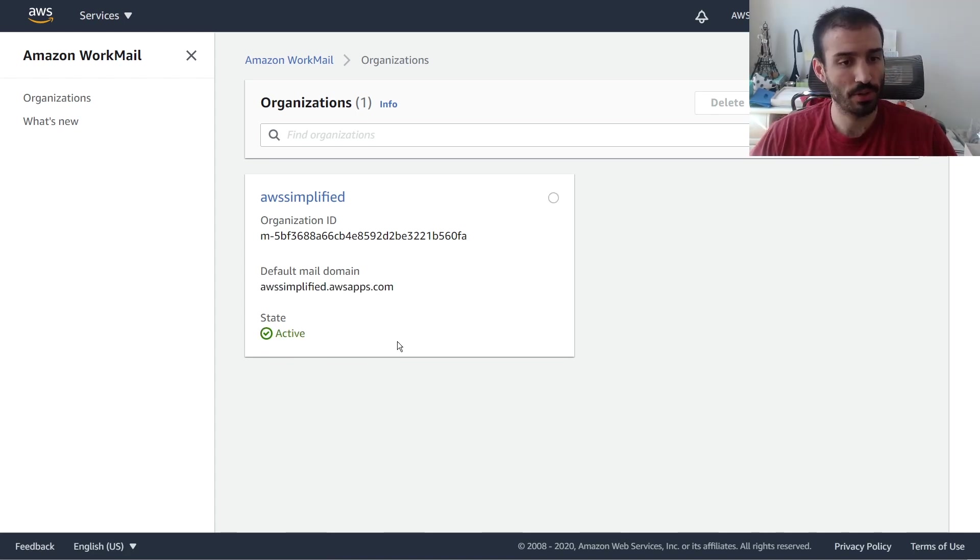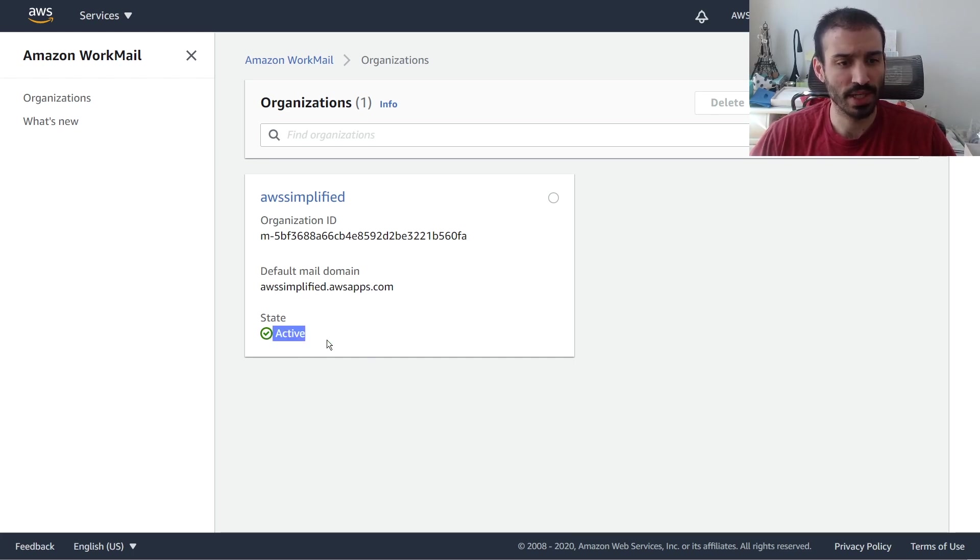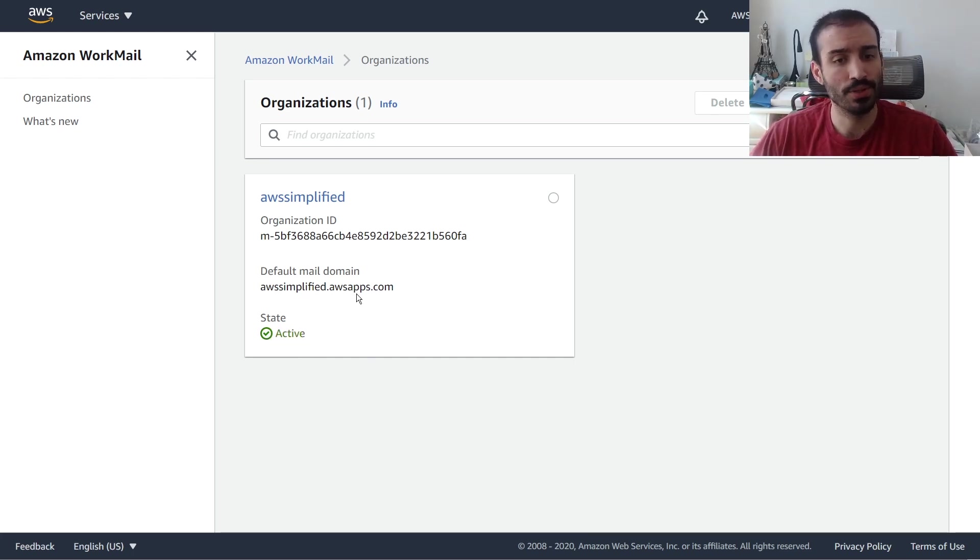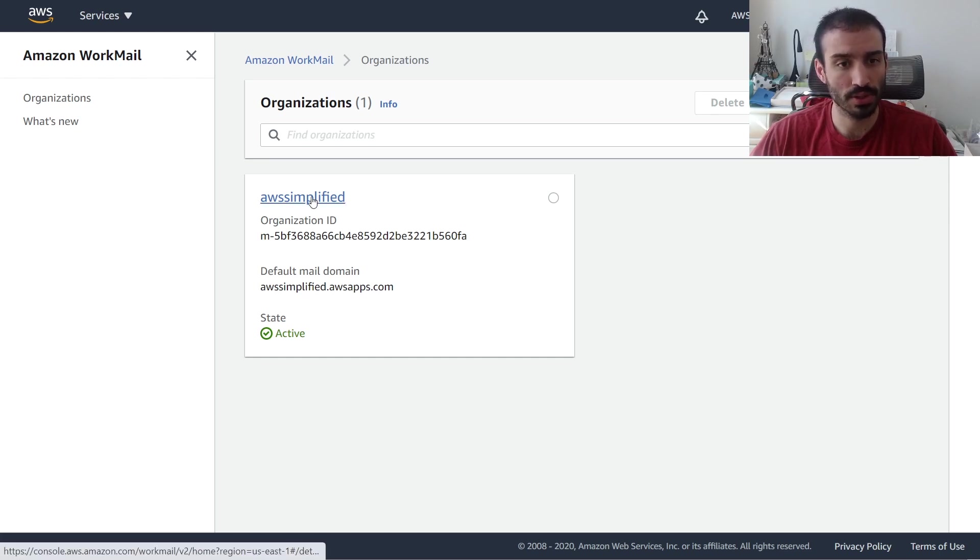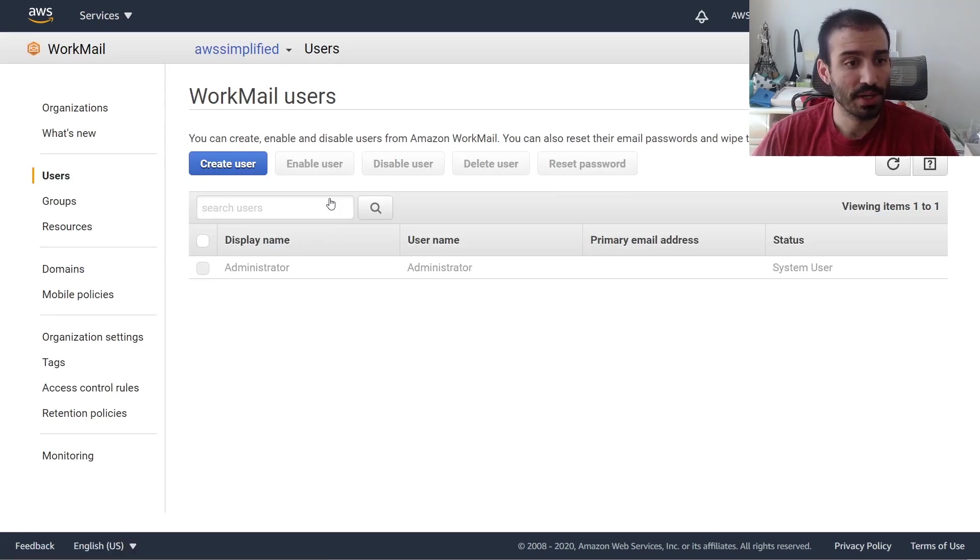Okay, so after a minute or so, this finally changed state. Now you can see that it is currently in active. So we need to do a couple little modifications here to make sure that this works correctly. First of all, let's click on our organization now.